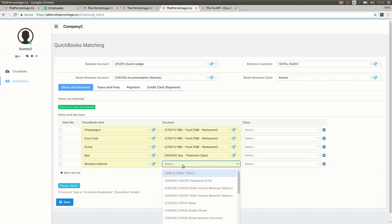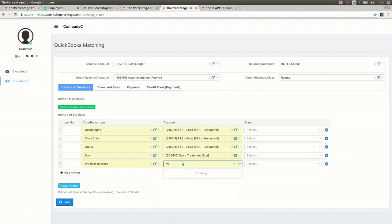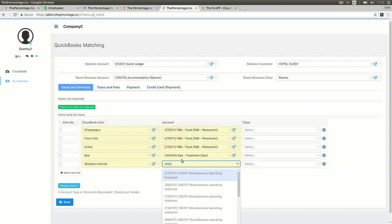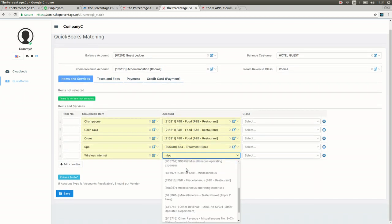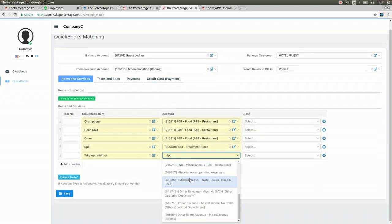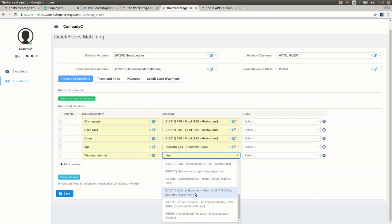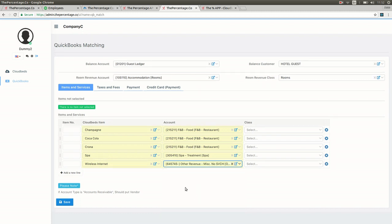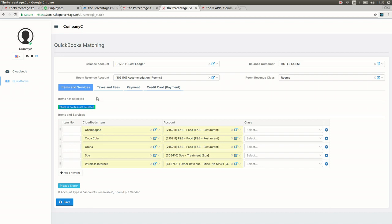Once all items are mapped you'll see the button will change to green, there's no item unselected at the moment. If the green button does not show please make sure that all items are fully mapped for each tab.